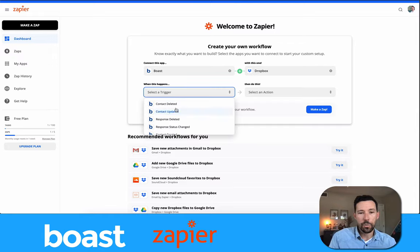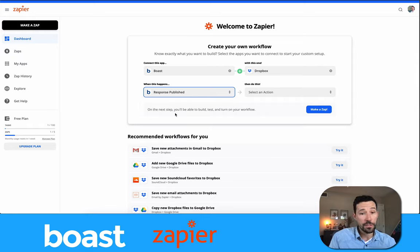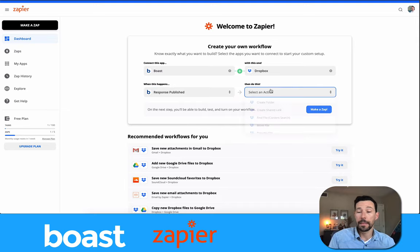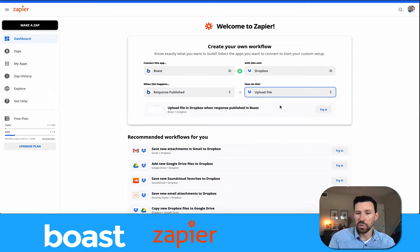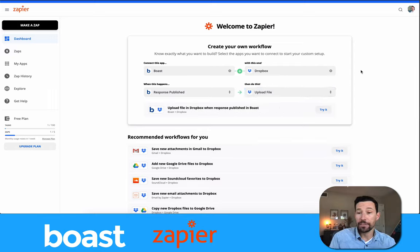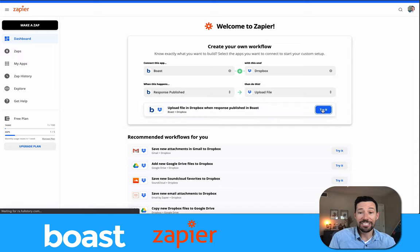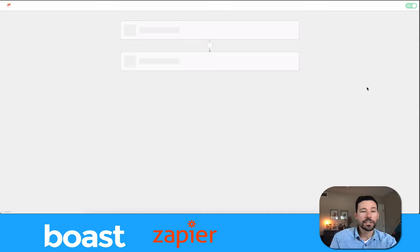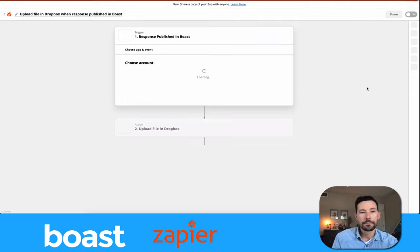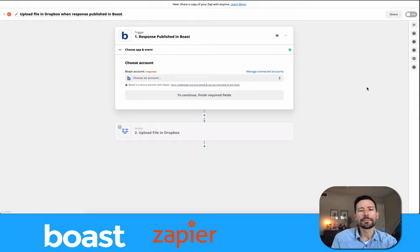We need to configure what's going to happen. When a response is published — it's been submitted, we've reviewed it, we've published it — what do we want to do in Dropbox? We want to upload a file. It's going to come over to the Zap builder after we start it. Upload a file sounds right; copy file sounds like moving a file inside Dropbox from one place to another.